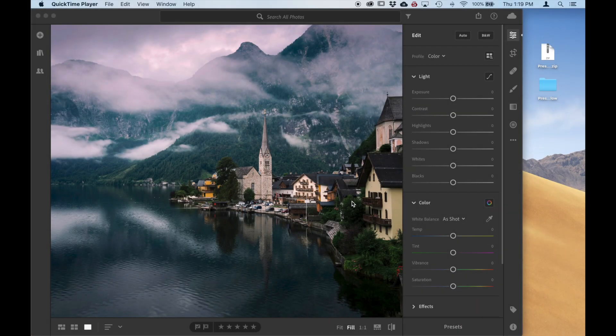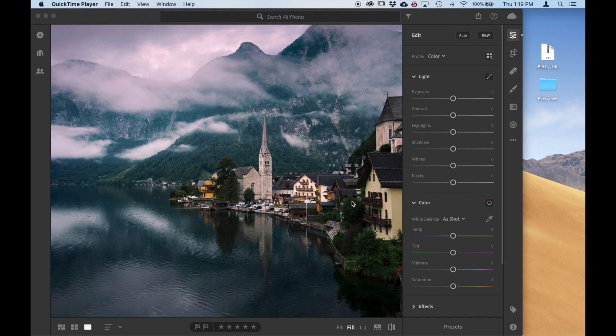All right, today I'm going to show you how to install Lightroom presets into Lightroom CC and then sync them up to your mobile device.